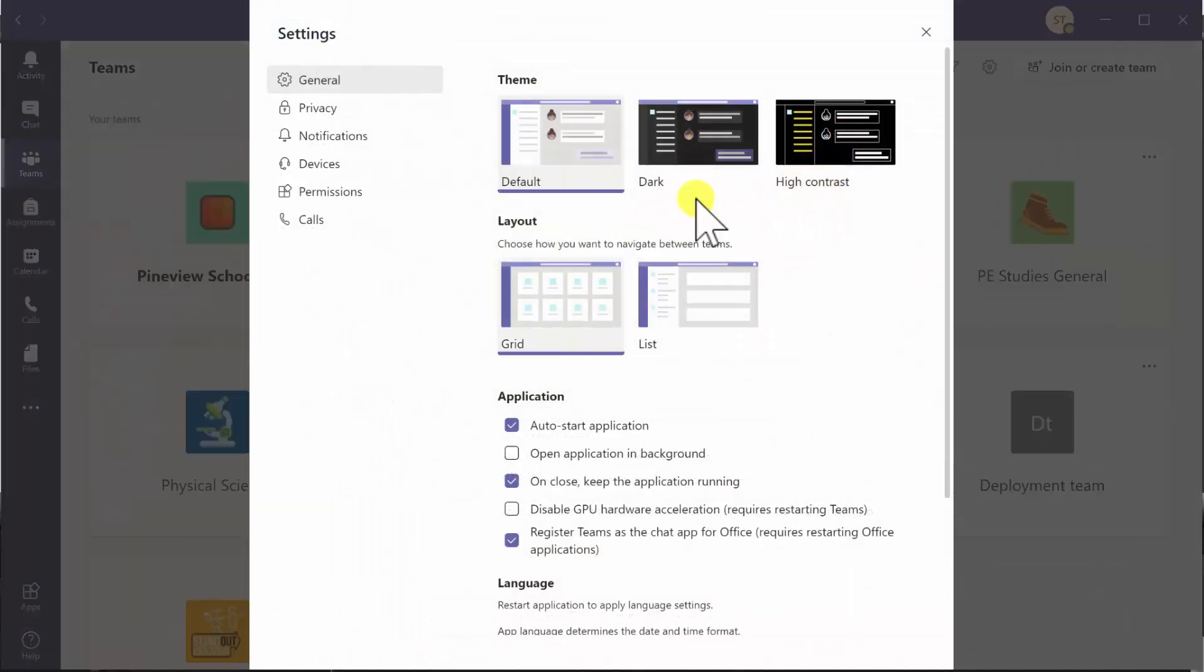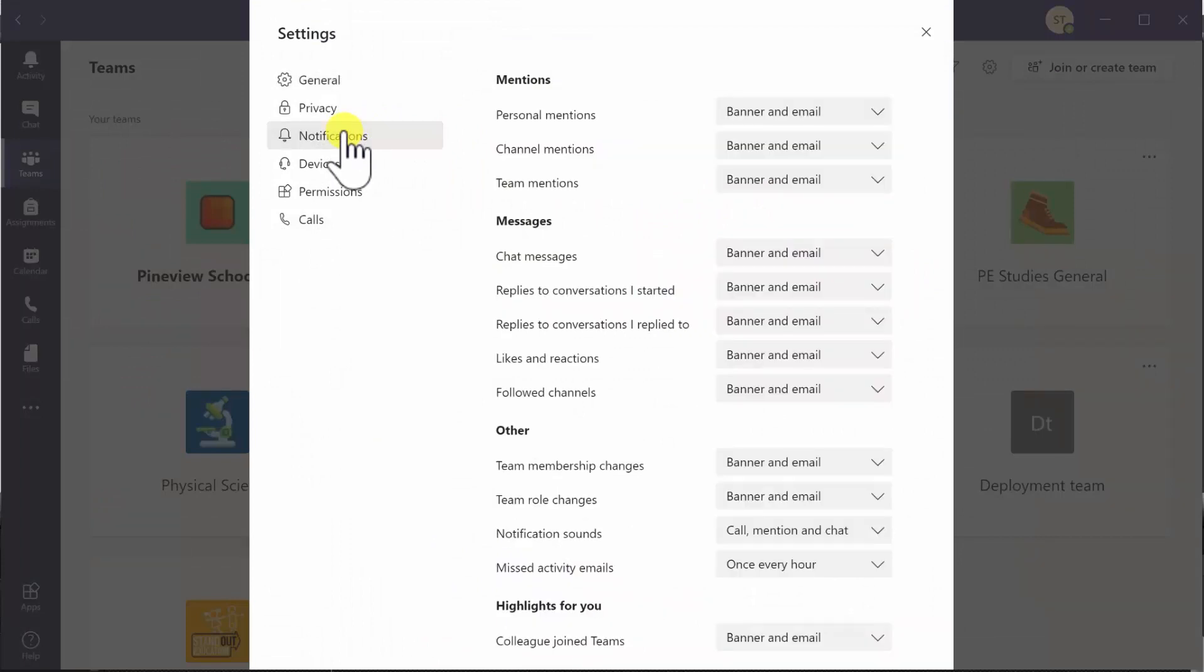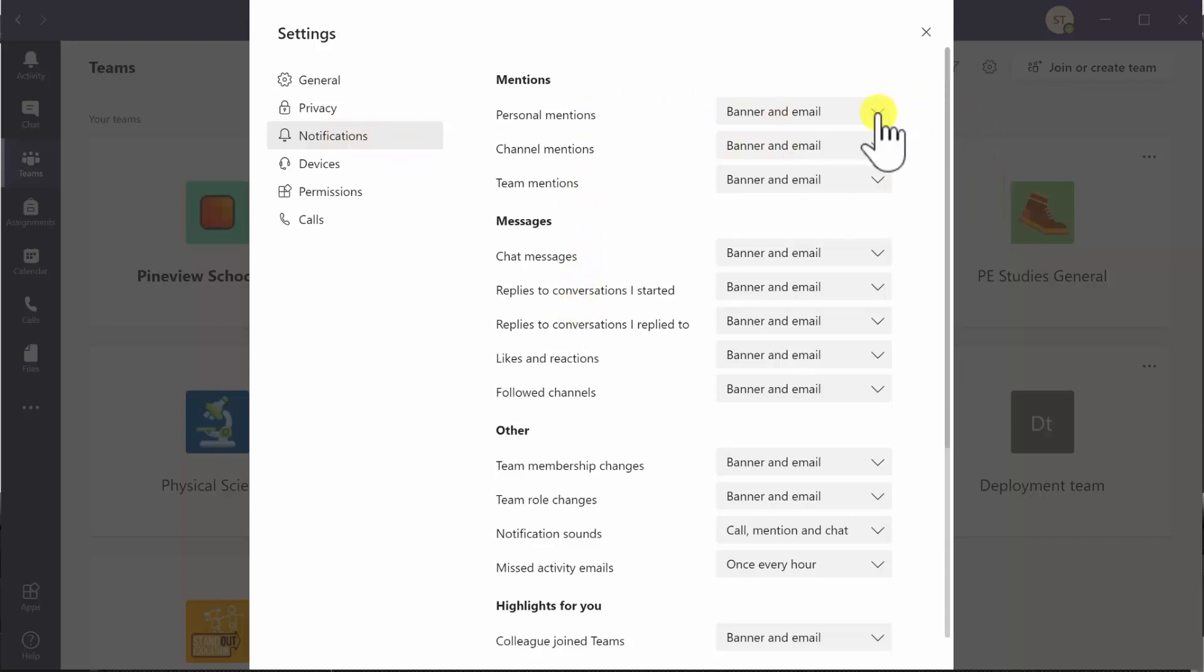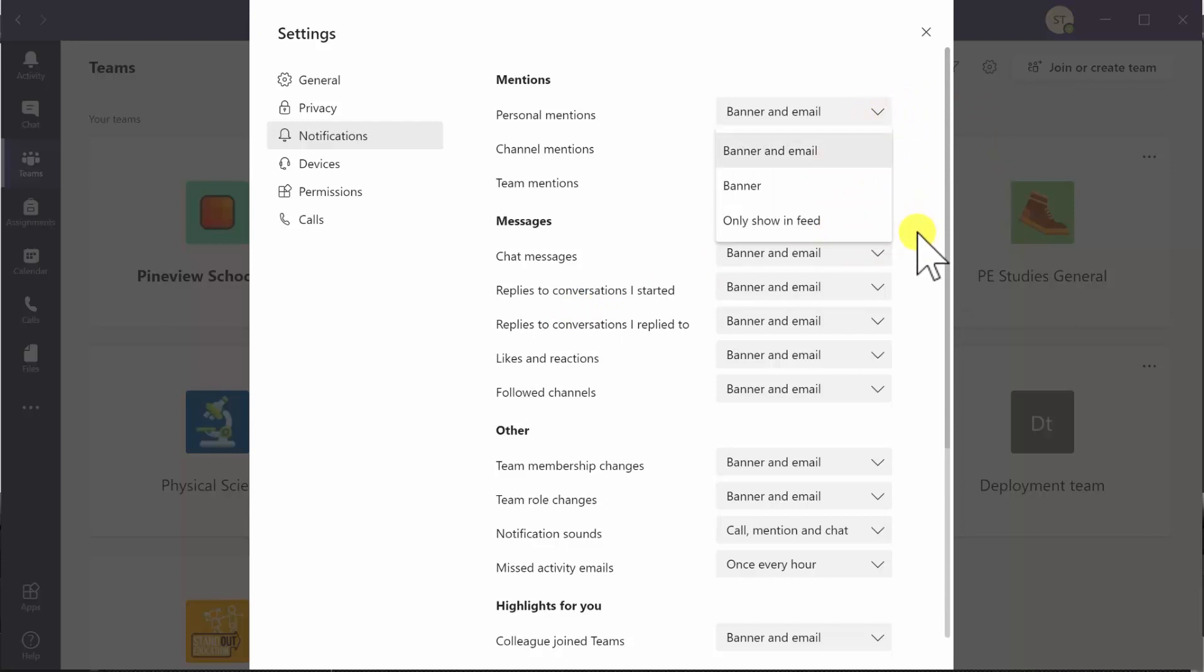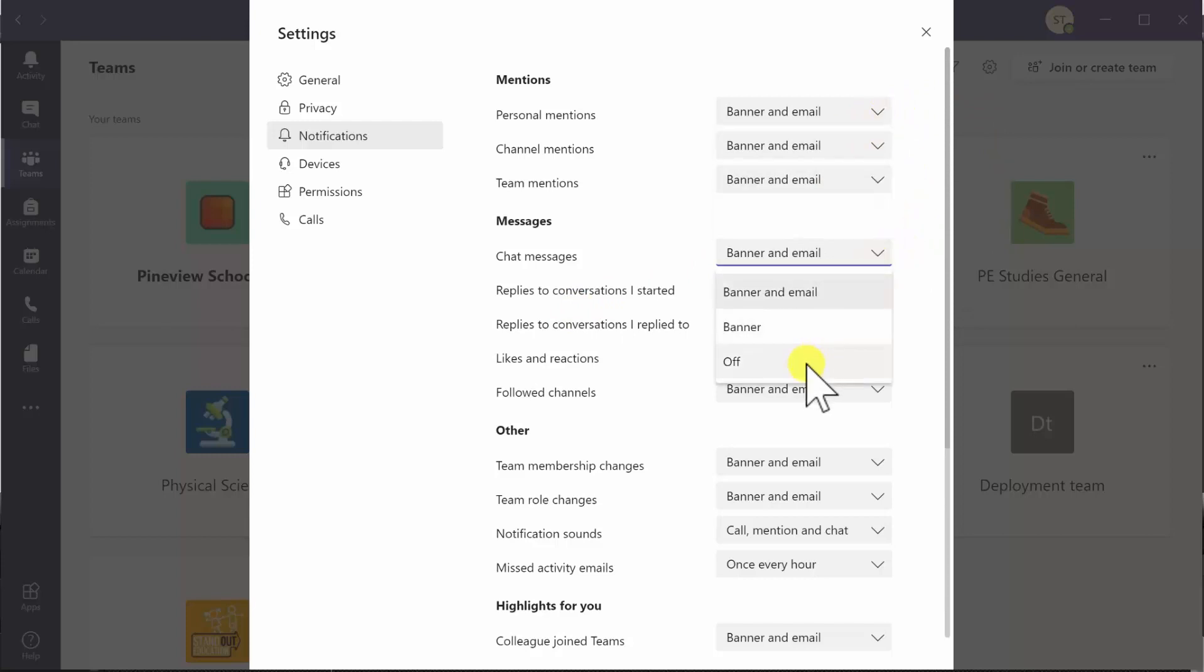Next we'll look at the notifications area. In the notifications area you'll see that for each of these actions, for the most part, banner and email has been set. You can pretty much toggle any of these down and select banner or only show in feed, and in some instances turn some of those features off. That will reduce the amount of communication that's coming through Teams.